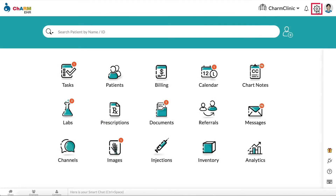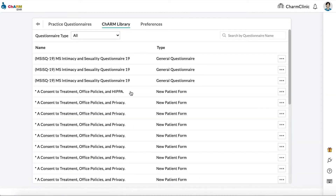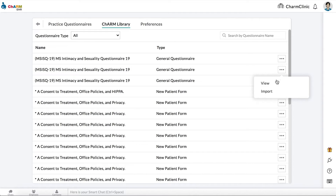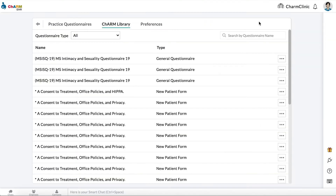Creating general questionnaires. To create general questionnaires, go to Settings, then Questionnaires. Charm Library has several default questionnaires available. If an existing general questionnaire matches your requirements, you can import it by clicking the three dots next to it and selecting Import.